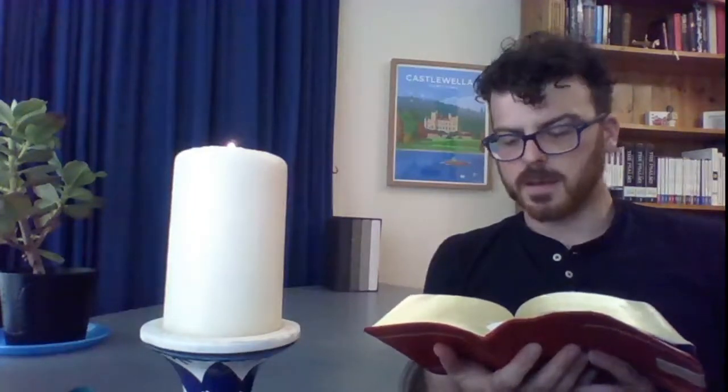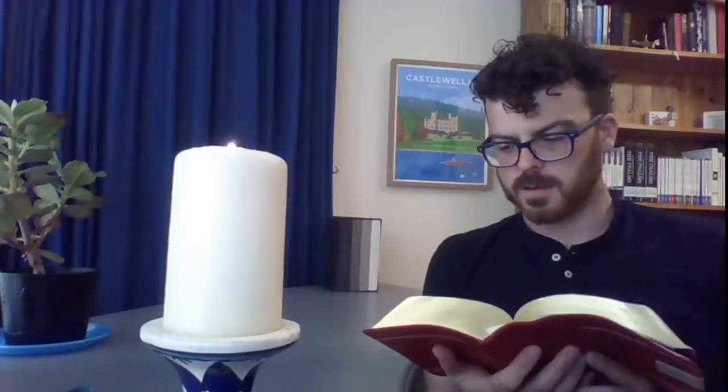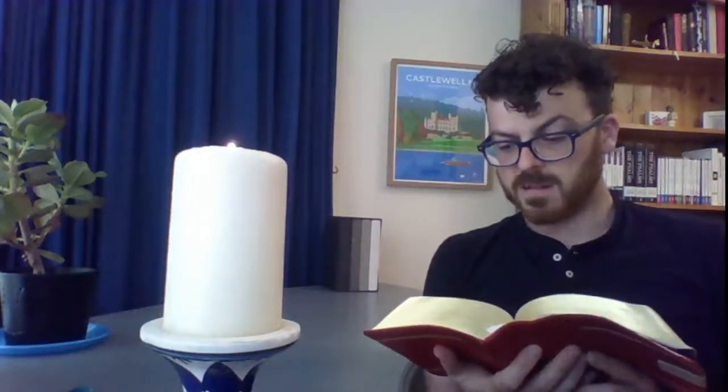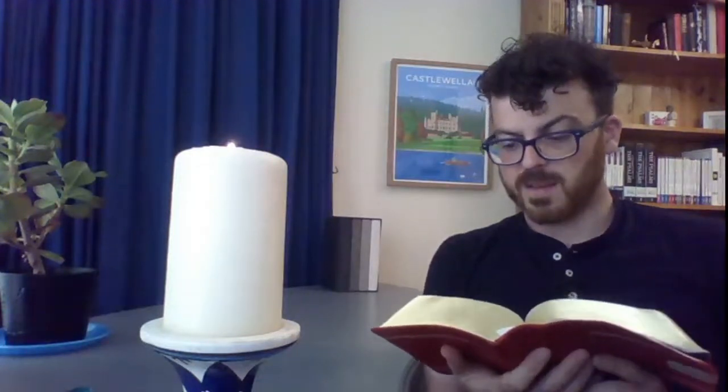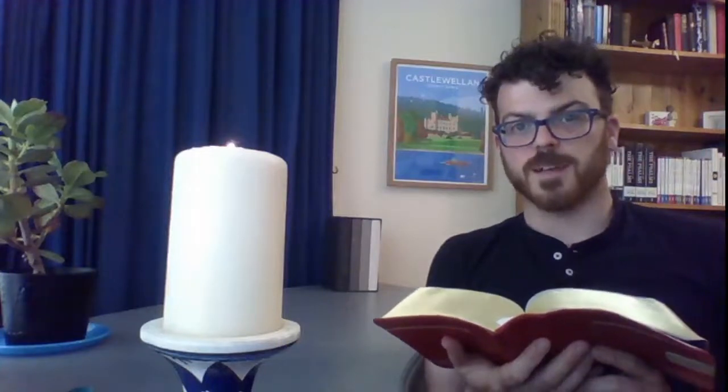Then I acknowledged my sin to you and did not cover up my iniquity. I said I will confess my transgressions to the Lord, and you forgave the guilt of my sin.